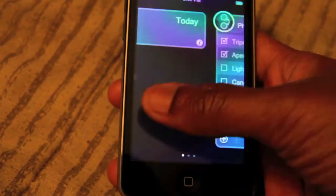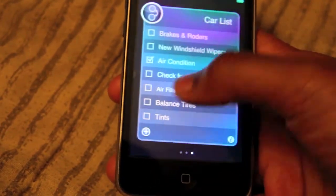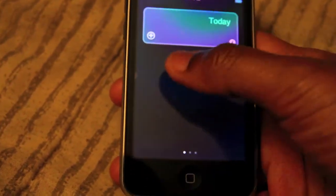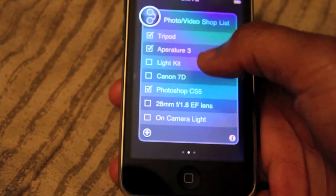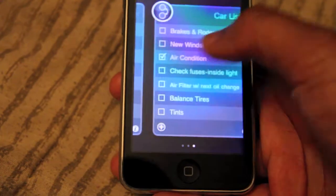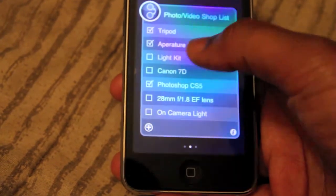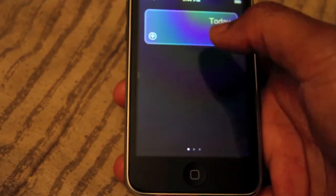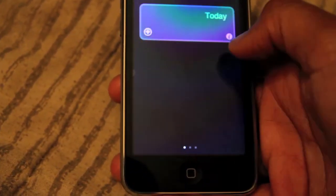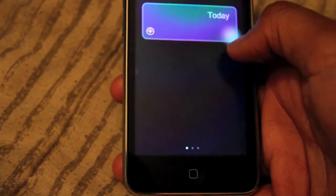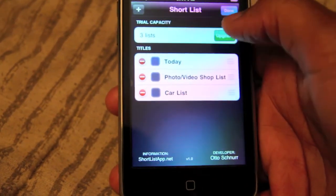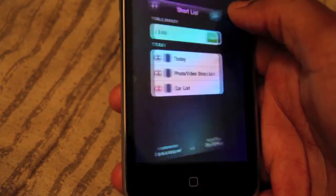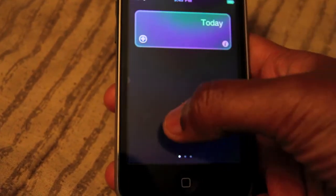In this free version you get a max of three different screens, with up to seven items on each, for a total of 21 items — you can have three different calendars. They do have a paid app in which you can have up to 10 different lists if you want to get the upgraded version.